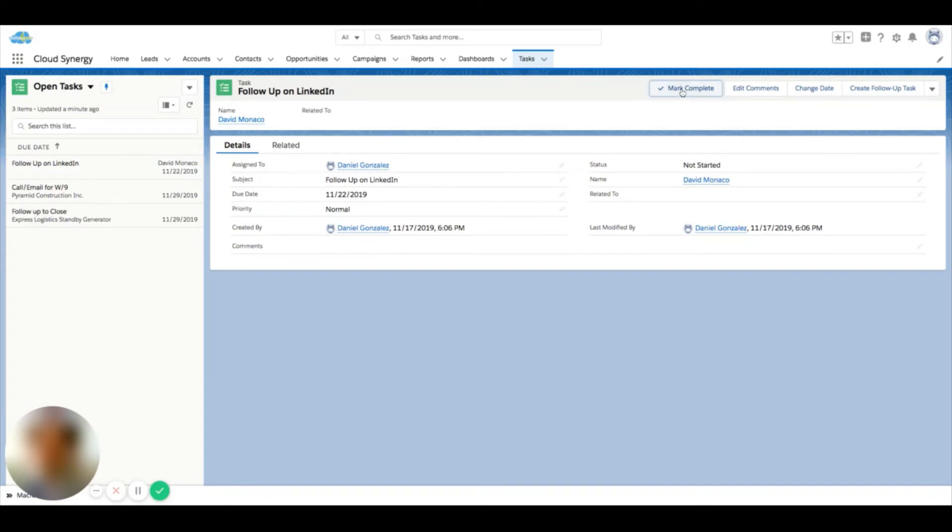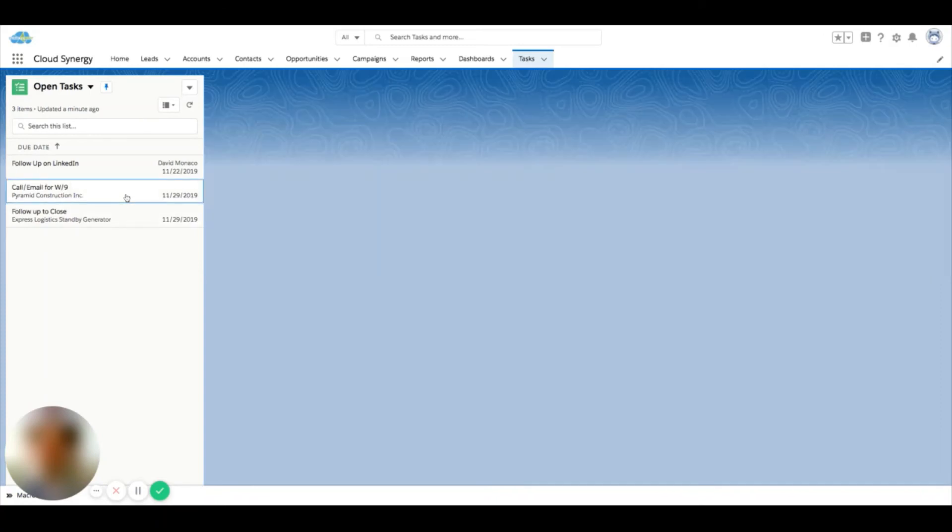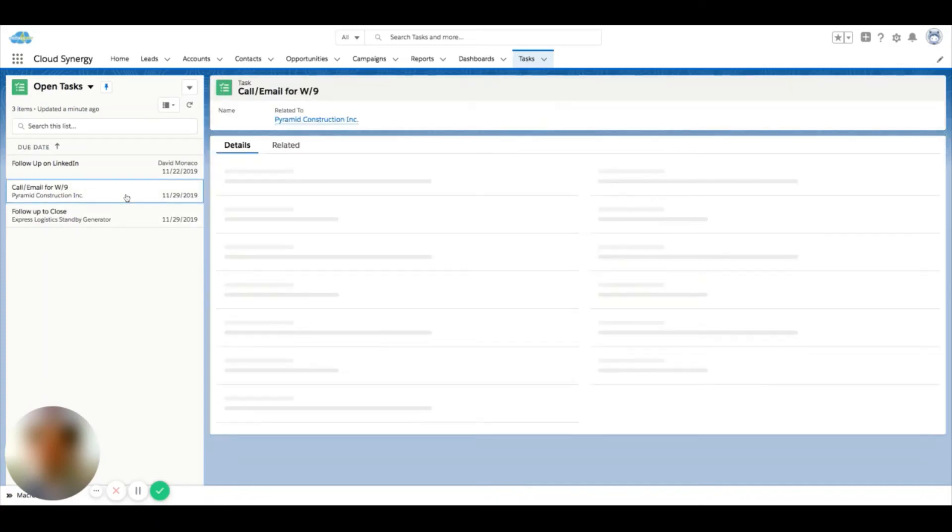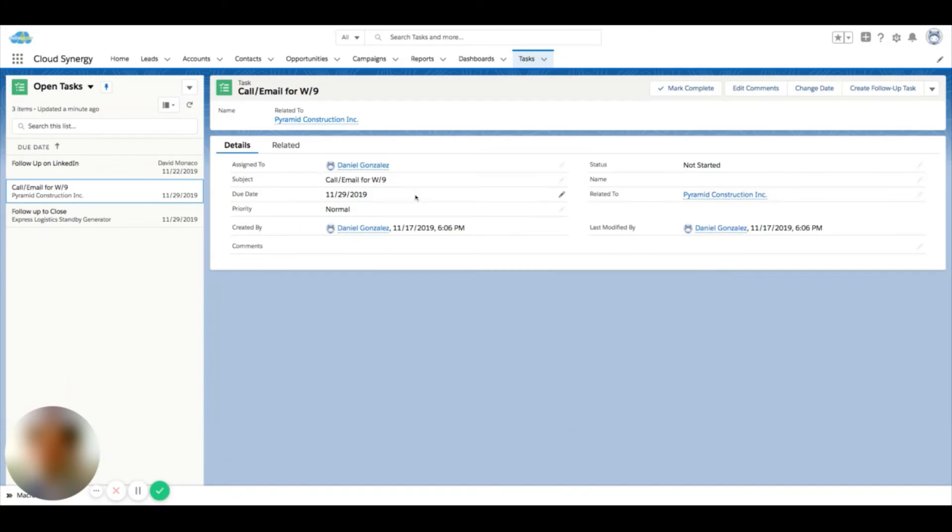You can create a follow-up task immediately from this same task. You can also go into a record and maybe change the date, and you can move down this list.